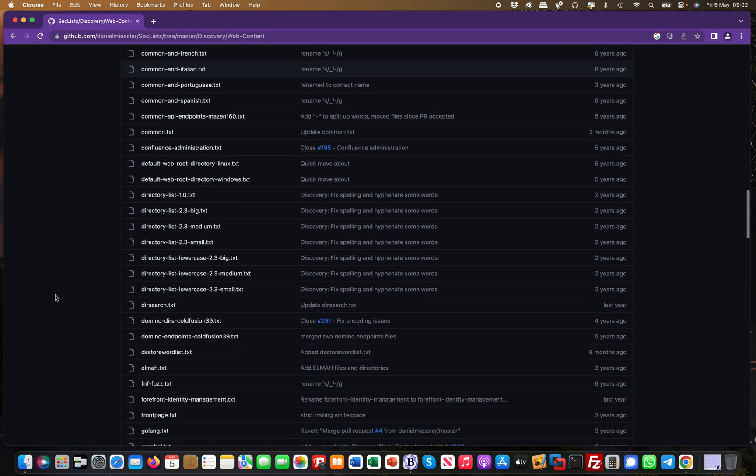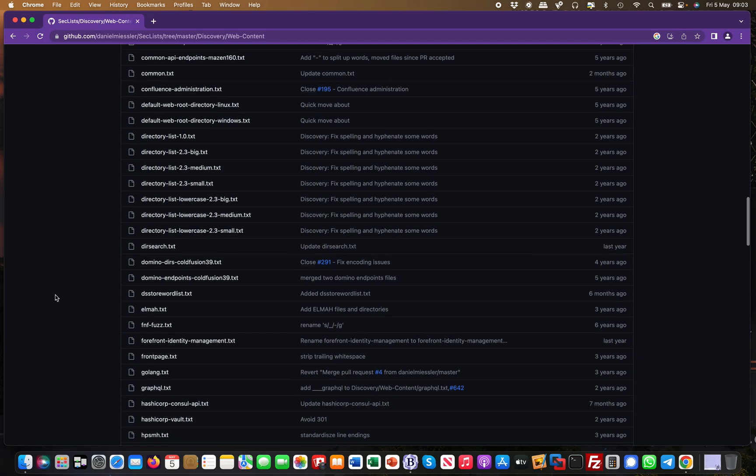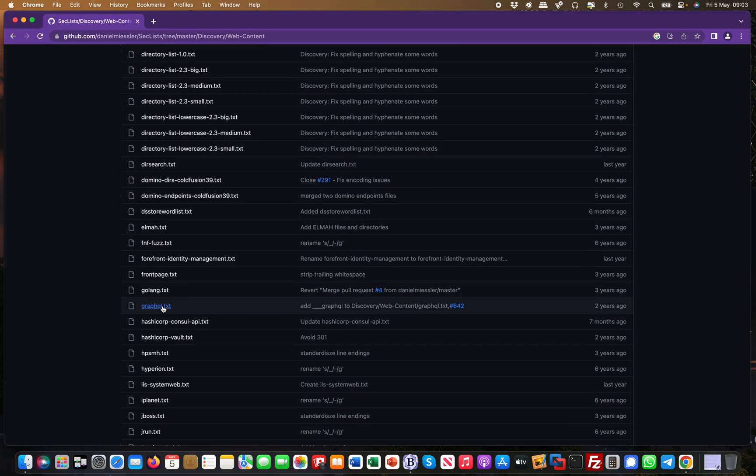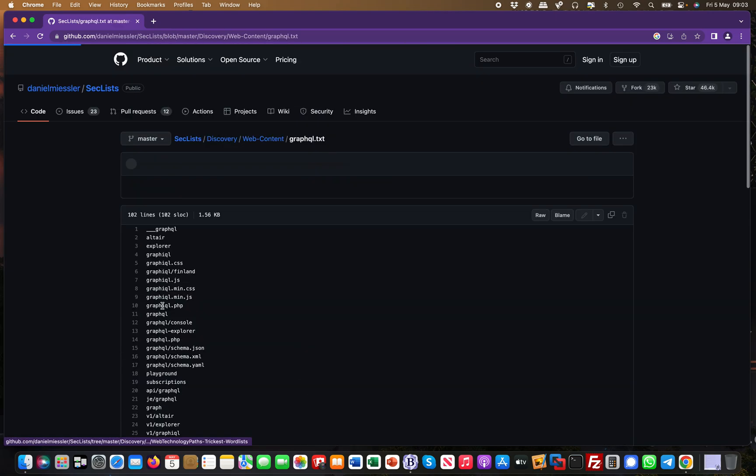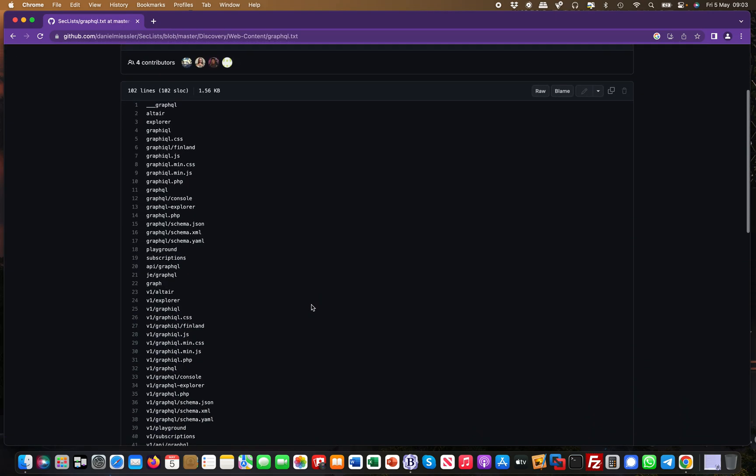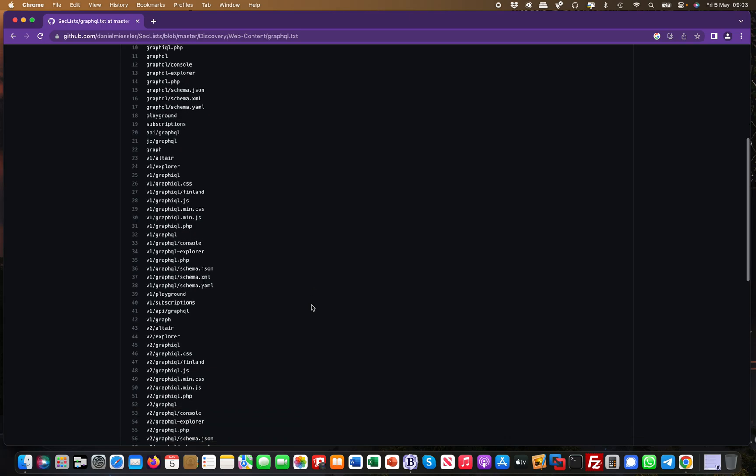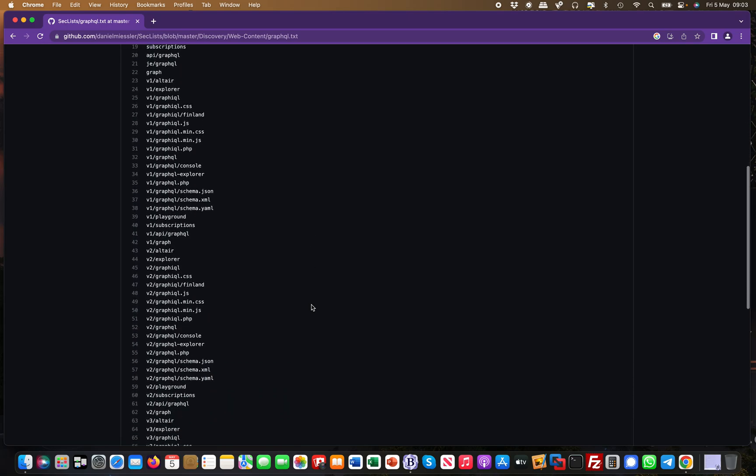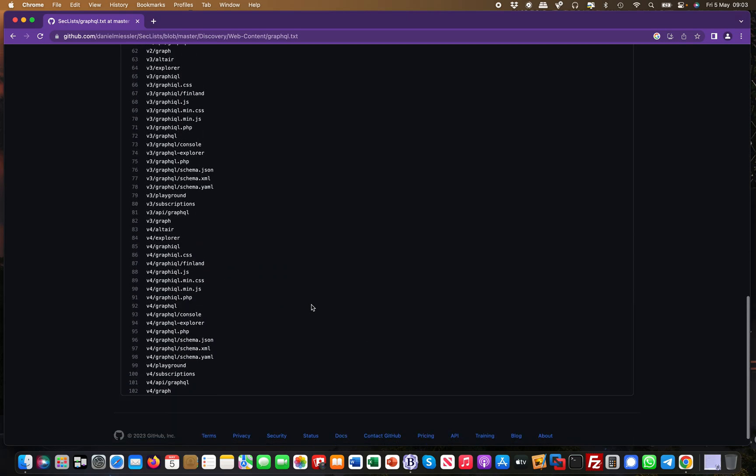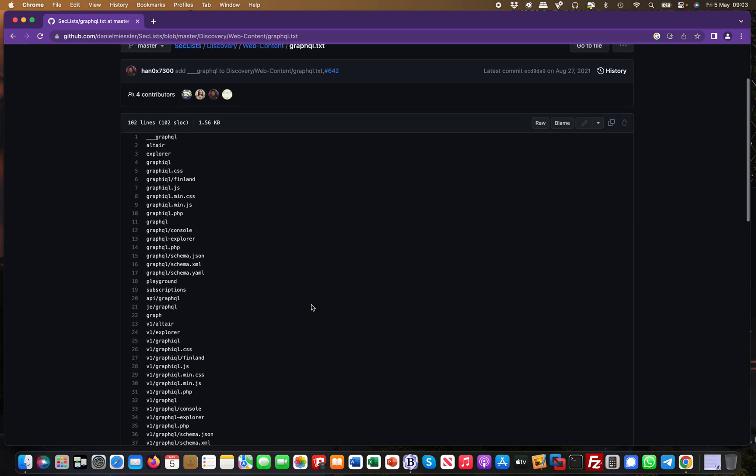It's useful for GraphQL, for example. If you do GraphQL testing, these are the common API endpoints and stuff like that, how it's typically looking out in the wild.